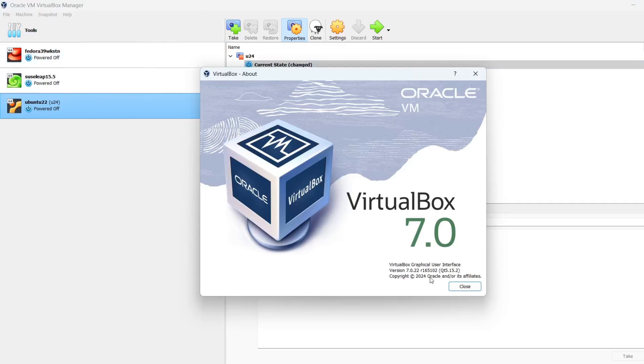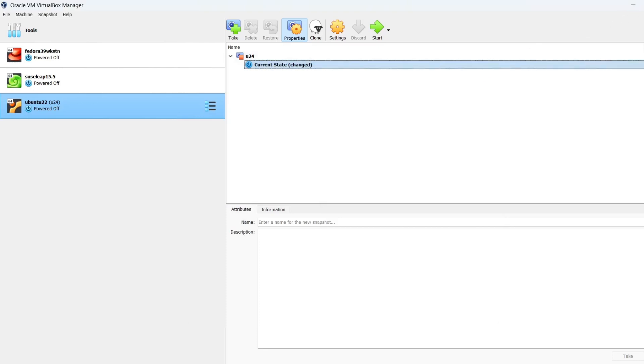There we are — 7.0.22 and we have the pathing back. All good. I hope this helps, it's pretty easy and straightforward. Thanks for watching.